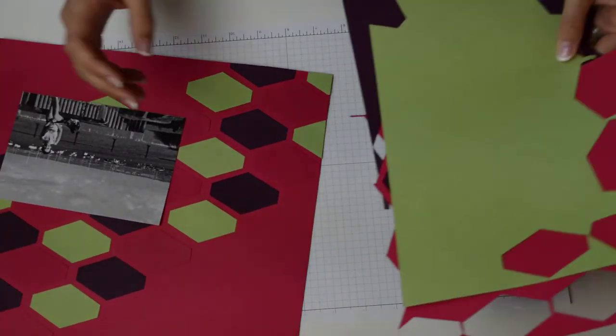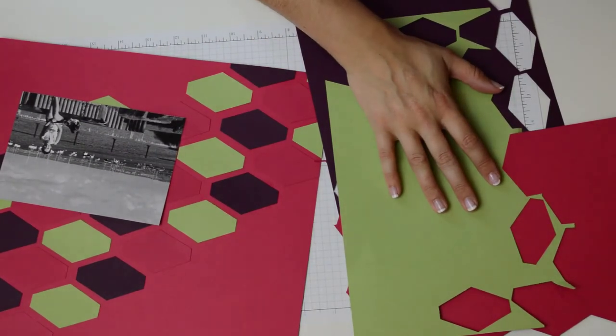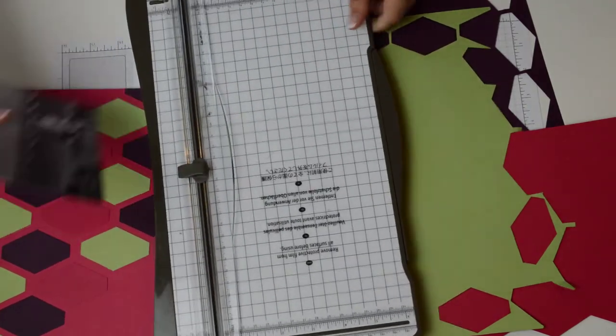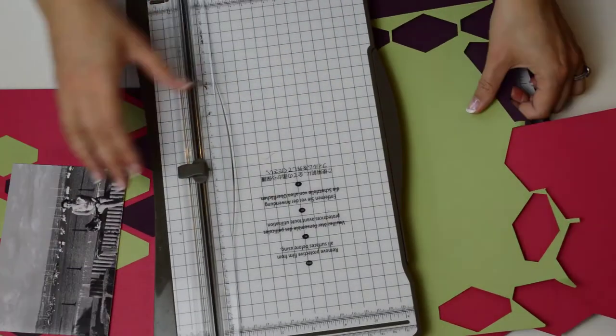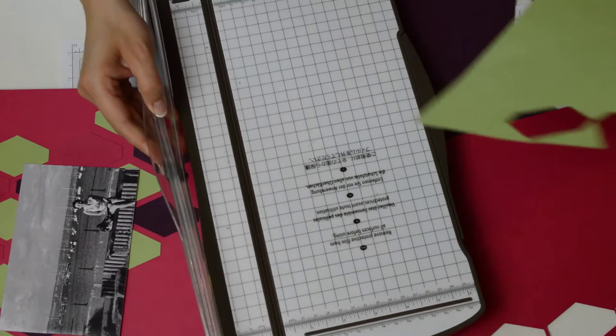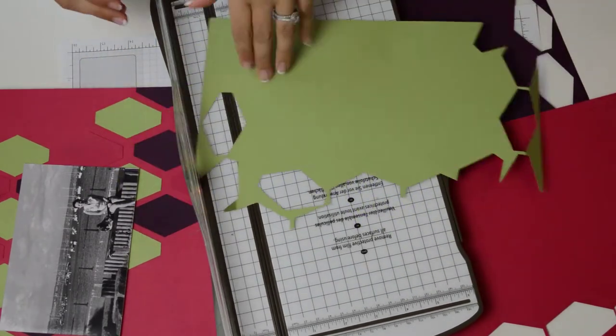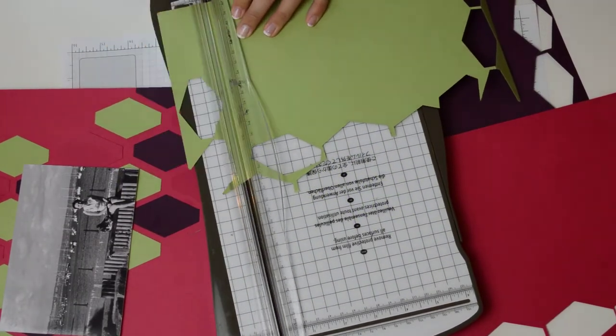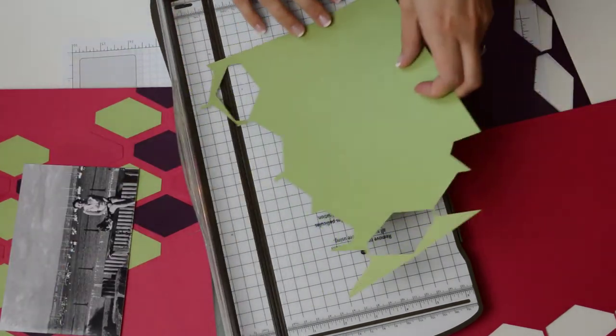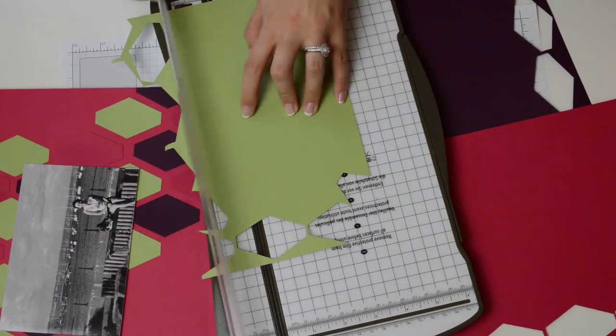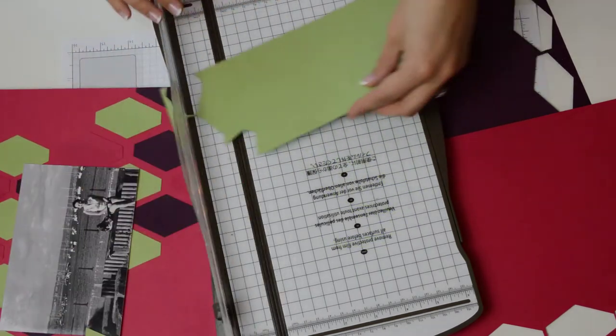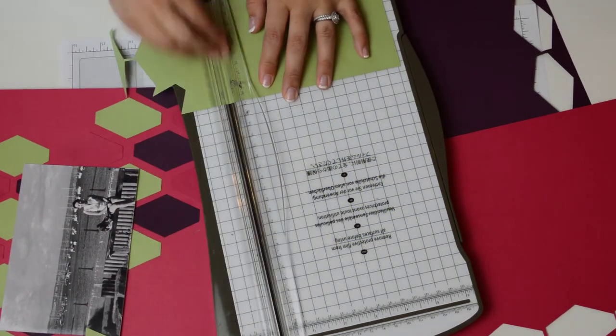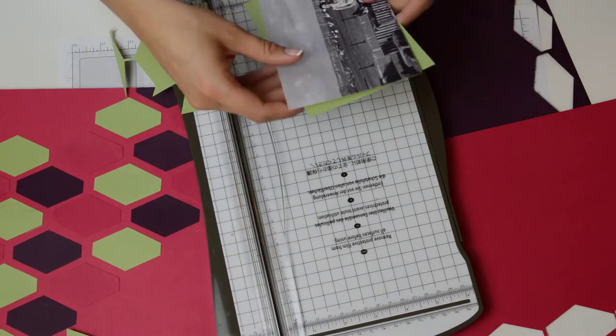So I'm just going to grab some of the scraps that I've been using, or the pieces of card that are now scraps, and just line these up to create a background. So I'm just going to trim the excess off just so that I've got a nice easy piece to work with and then we should be able to matte and layer this.